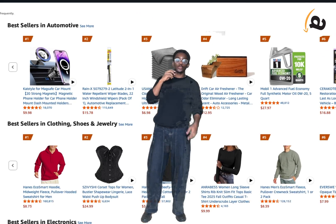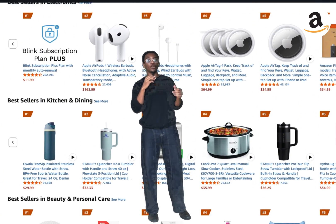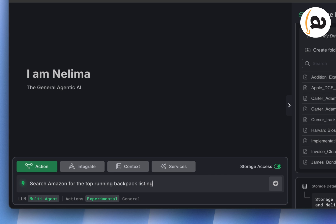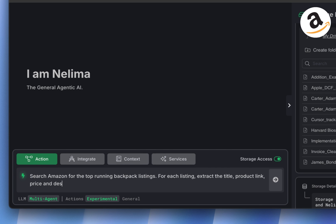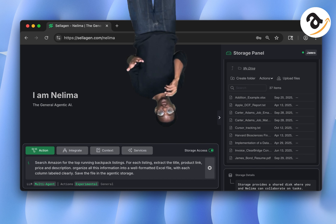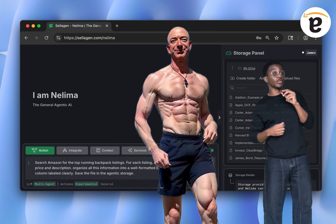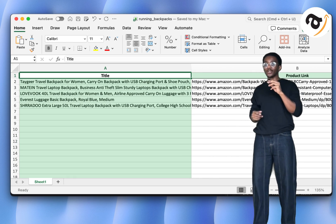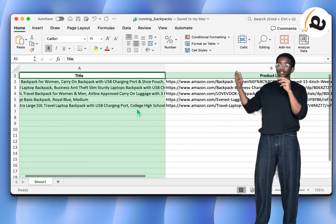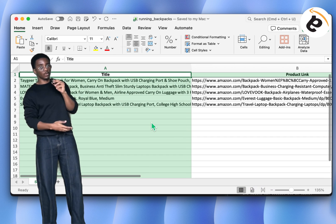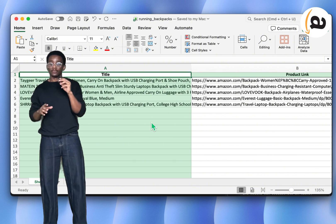For the next example we'll do something with Amazon — that website famously known for being hard to scrape. The prompt is: search Amazon for the top running backpack listings; for each listing extract the title, product link, price, and description; organize all this into a well-formatted Excel file with each column labeled clearly; and save the file in the agentic storage. As expected, Nilima comes back saying she managed to do it — and here's the file with the title, link, price, and description all there.